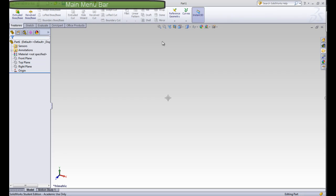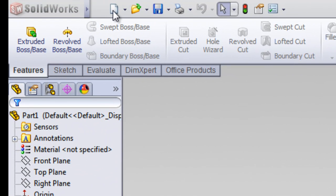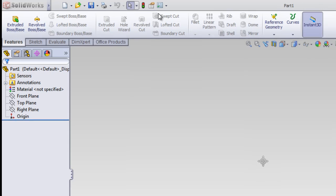First we have the main menu bar. This contains the new, which creates a new document. You can open documents, save the document, print it. You can undo or redo. You can rebuild the document. You can find the properties and options.